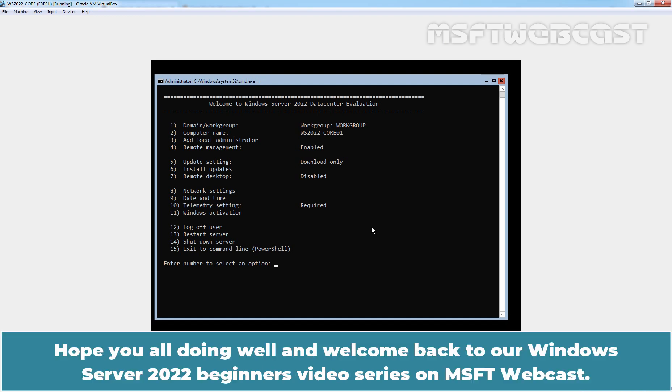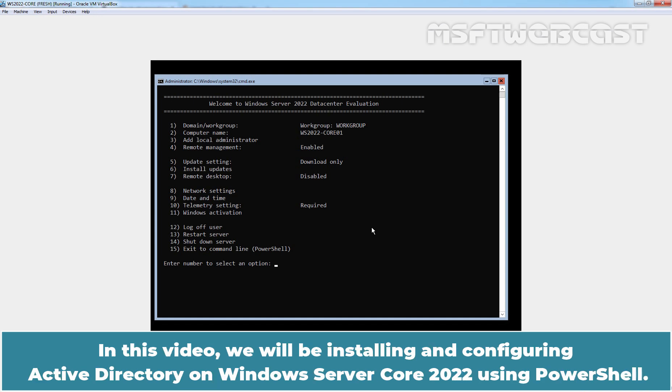Hello everyone. Hope you all doing well and welcome back to our Windows Server 2022 beginners video series on MSFT webcast. In this video, we will be installing and configuring Active Directory on Windows Server 2022 core using PowerShell.